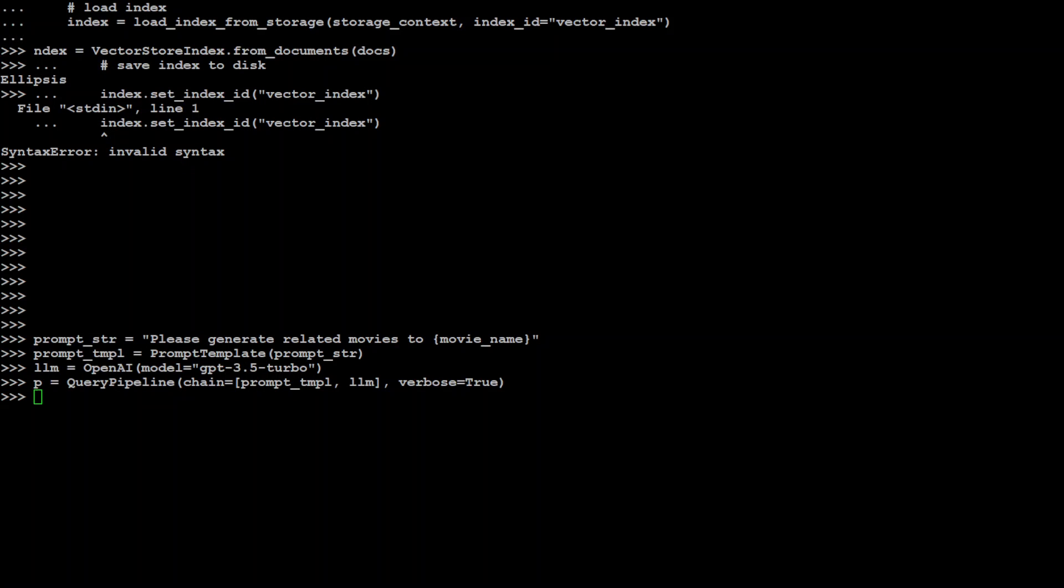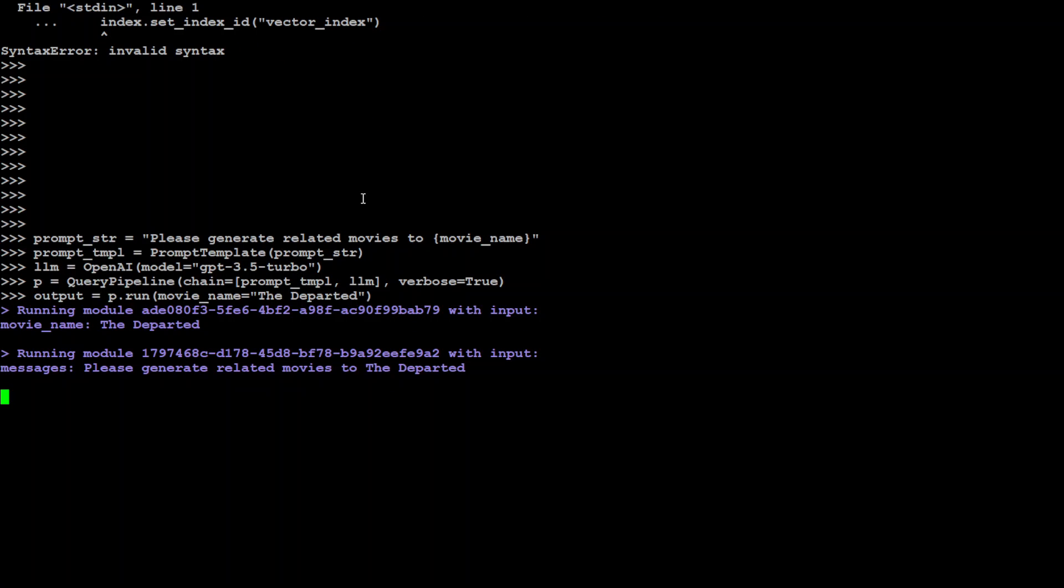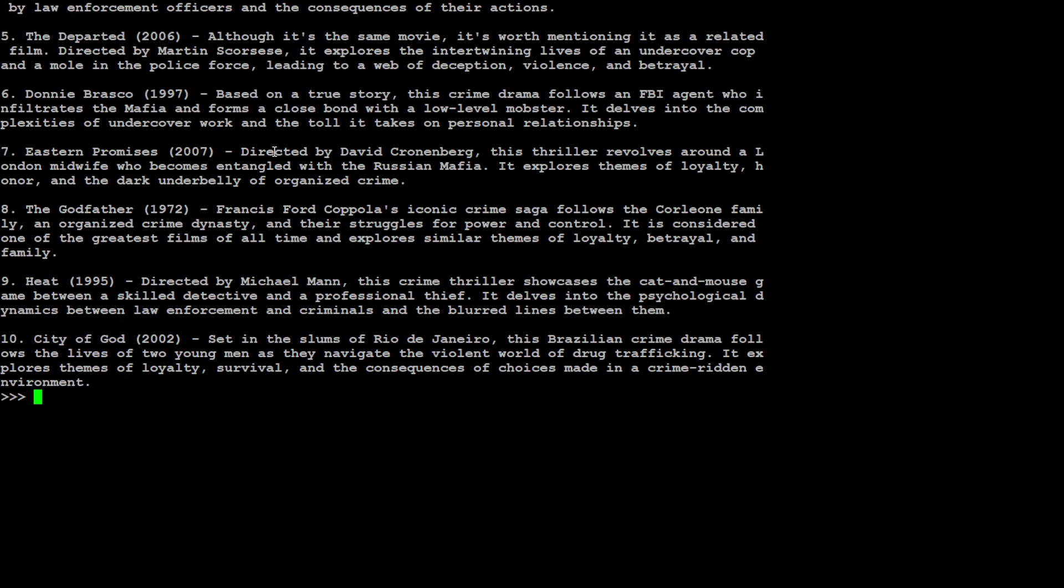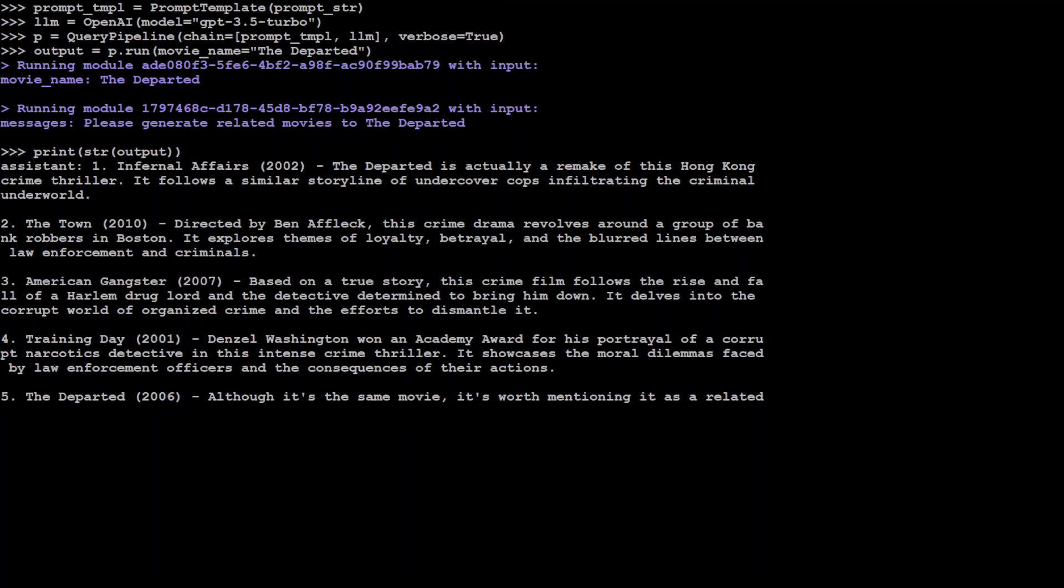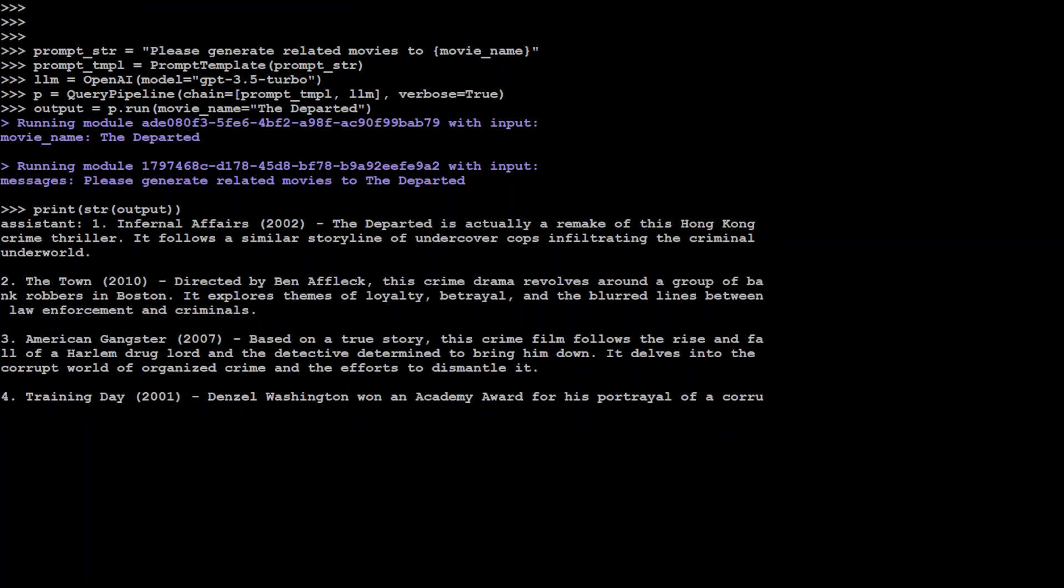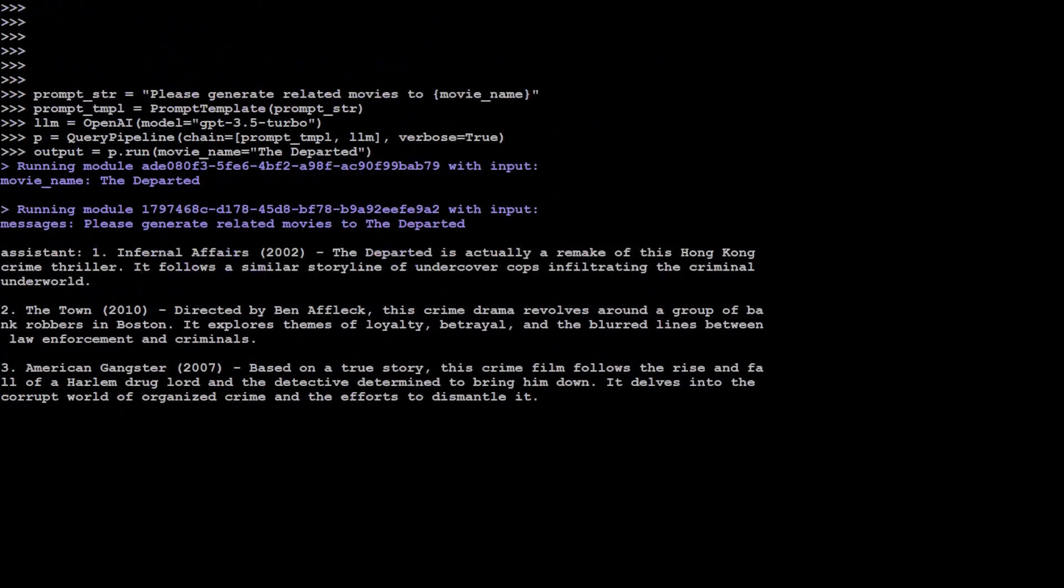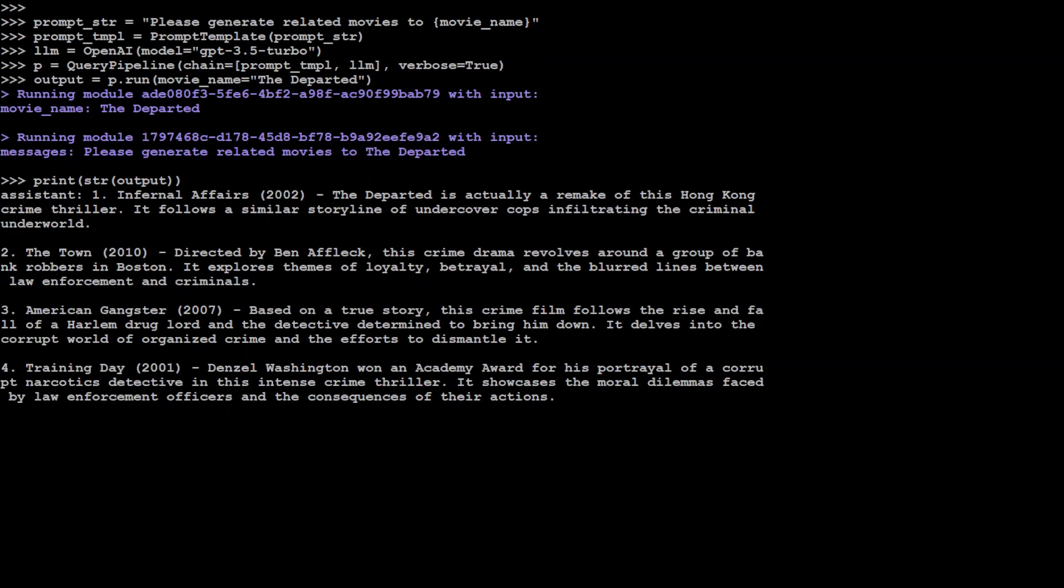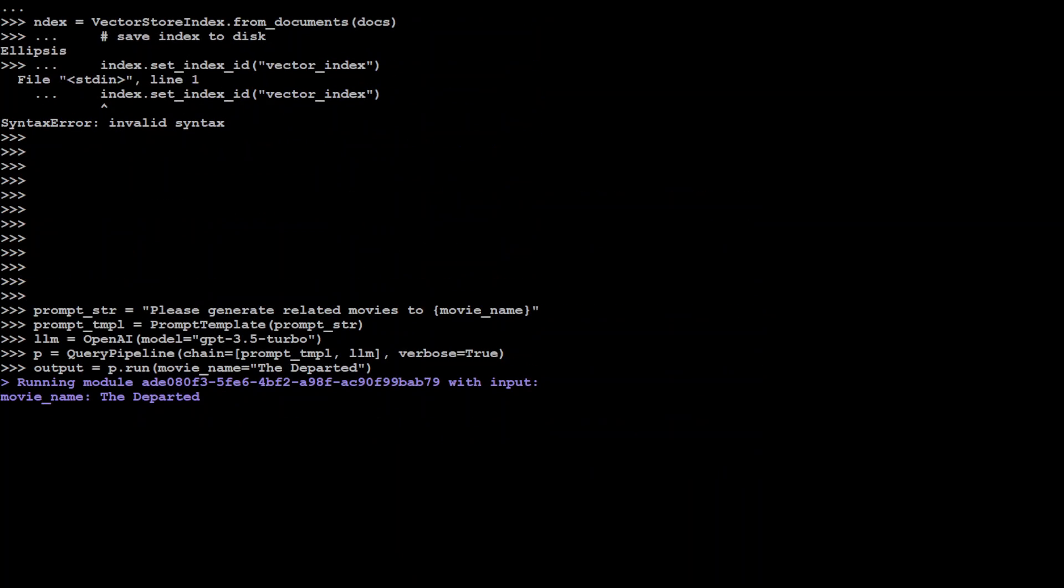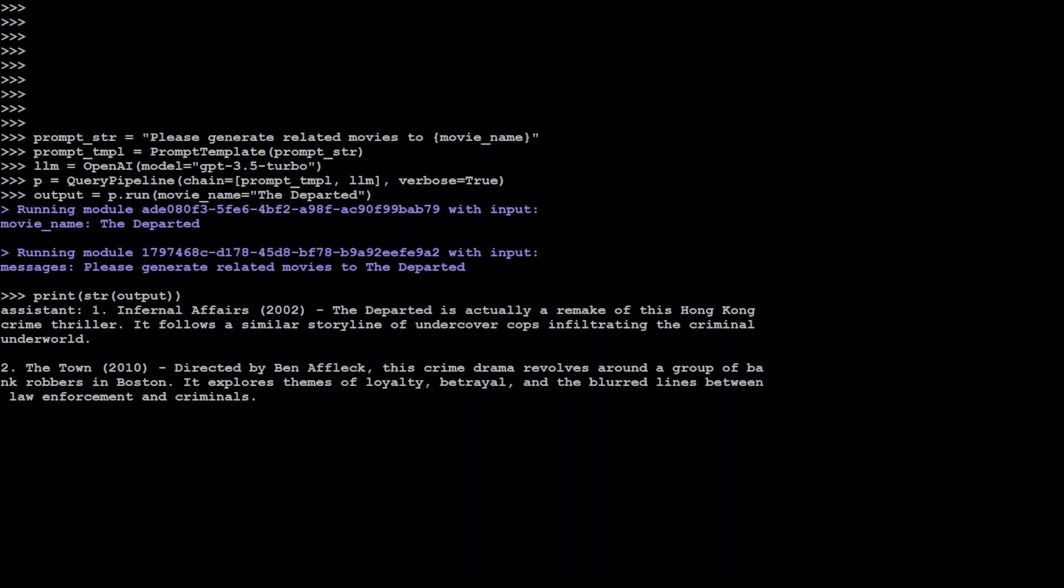Let's run it with a value. I'm passing the movie name Departed. You can pass your own. It's running the module, talking to LLM. Now you can print your output. It has given you all the movies related to The Departed. You can use your own data, whatever you want. Sky is the limit. There are many other things you can do. You can rewrite your whole RAG pipeline with it and build a full RAG pipeline with custom workflows. I'll be doing more videos on this feature because it's very handy for building full blown generative applications.